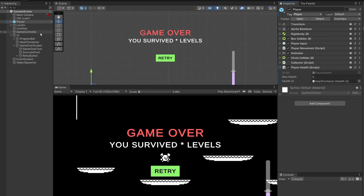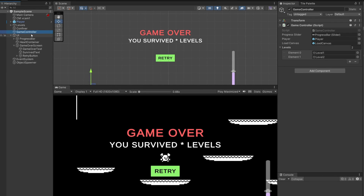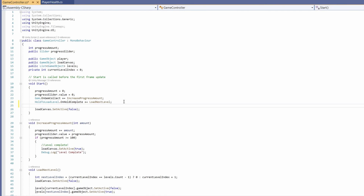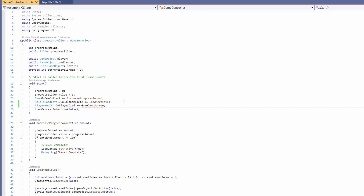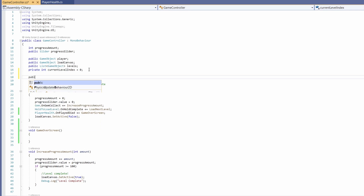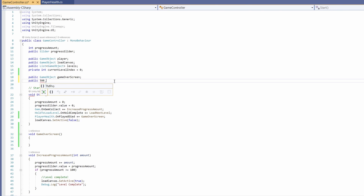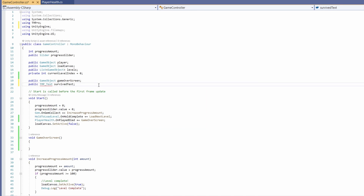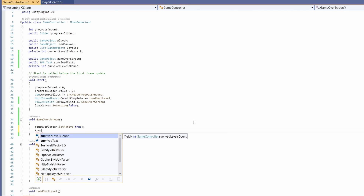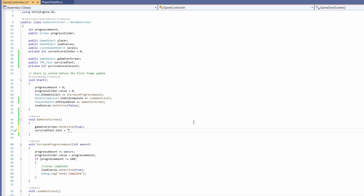Back in Unity, our UI and level changing is handled in our Game Controller. So I'll double click on our Game Controller script. In here we're already subscribing to some events. Underneath those events, I'm going to go 'PlayerHealth.OnPlayerDied += GameOverScreen', which is a function we haven't written yet. So let's go 'void GameOverScreen'. We're going to add some new variables at the top: 'public GameObject gameOverScreen', 'public TMP_Text survivedText' — hover over TMP_Text and use 'using TMPro'. Then we're going to want a 'private int survivedLevelsCount'. In our game over screen function, we're going to go 'gameOverScreen.SetActive(true)' and set 'survivedText.text = "You survived "'.